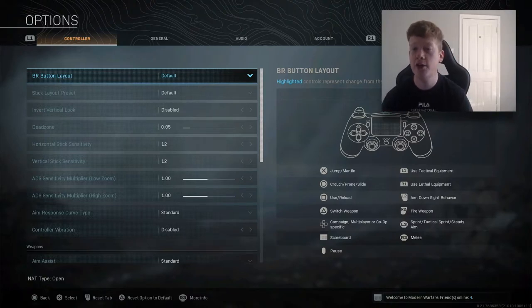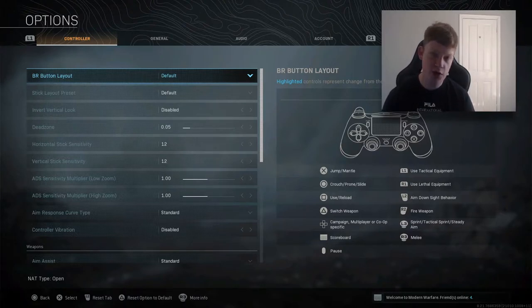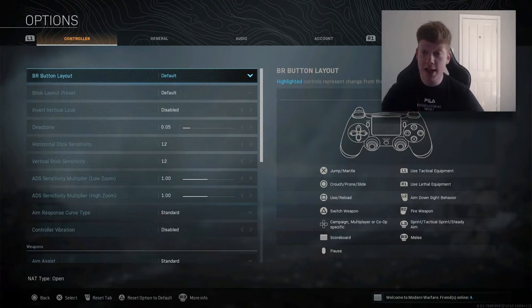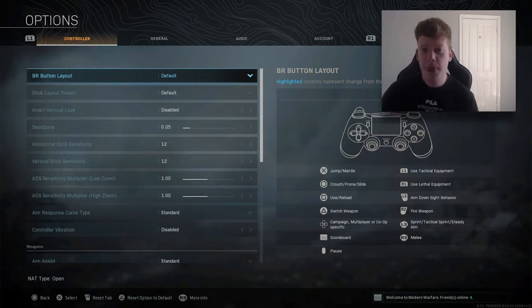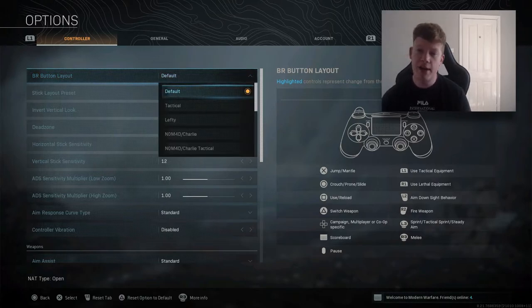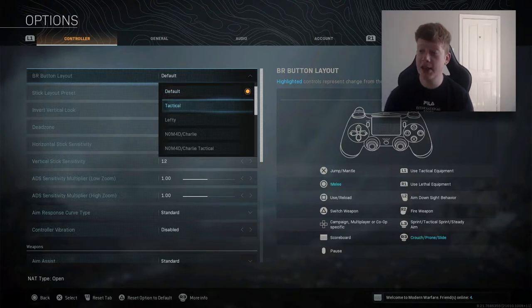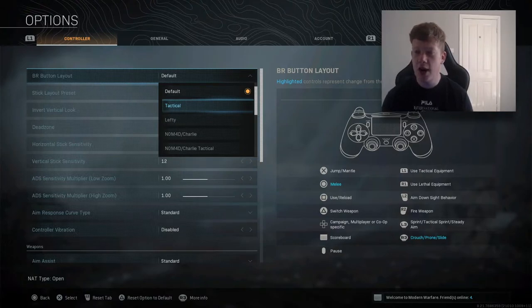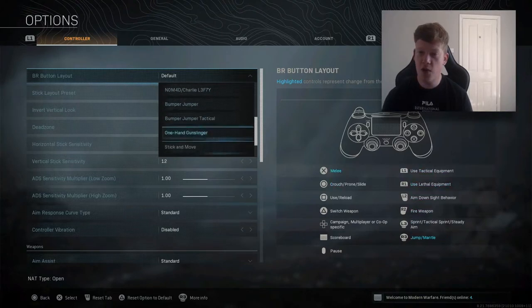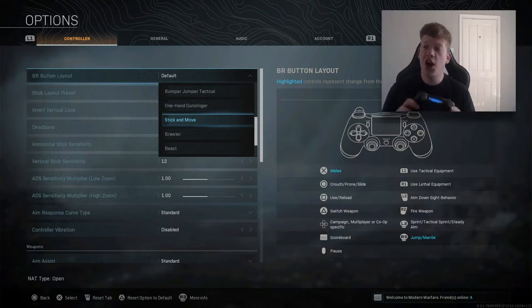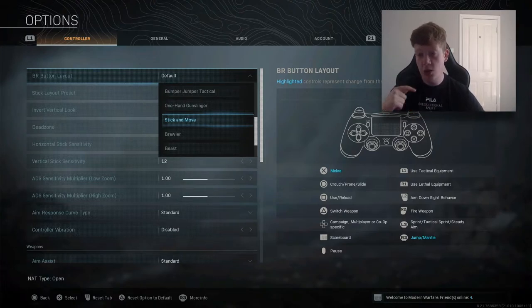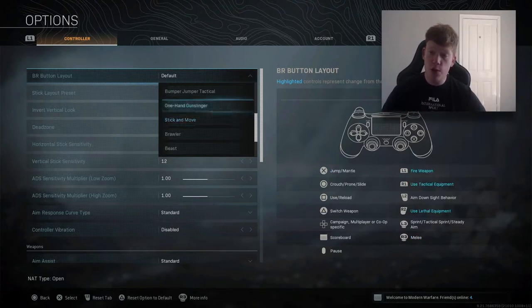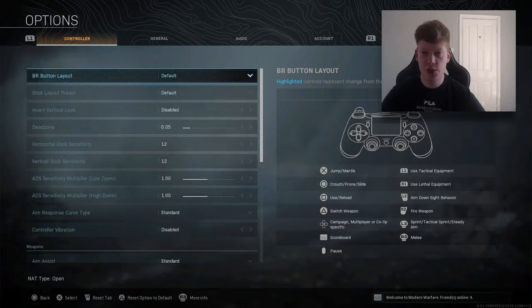We're playing default button layout, default stick layout. If you do have a Scuff and you want to know my Scuff settings, I use X on the right trigger and Circle on the left trigger. I don't play with all four. I do have the trigger stops as well. If you have a standard PS4 controller, I would recommend going for default on the button layout, or tactical. You can crouch and slide without taking your fingers off the analog sticks. But you could go for Stick and Move, which is probably your best bet. You can jump with the R3 button, which gives you the ability to jump shot without taking your fingers off the analog sticks, which is huge in Call of Duty. I would recommend Stick and Move 100%.